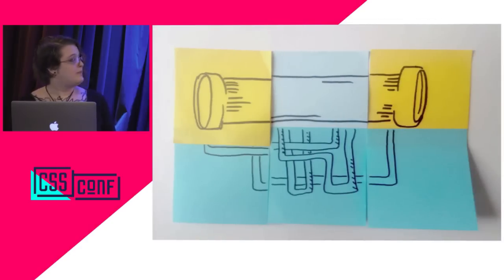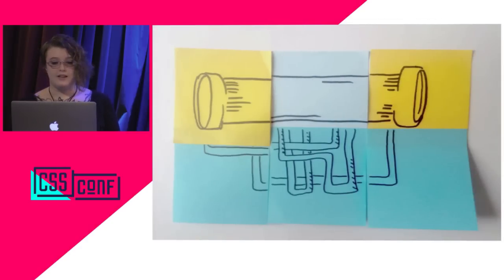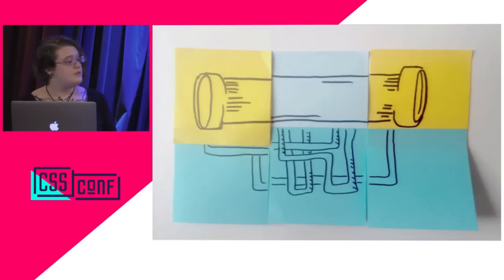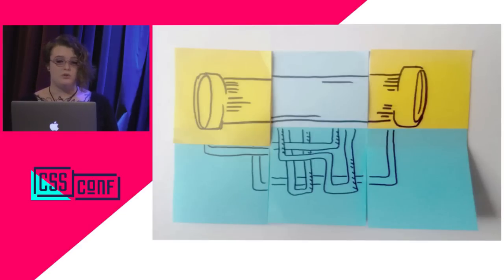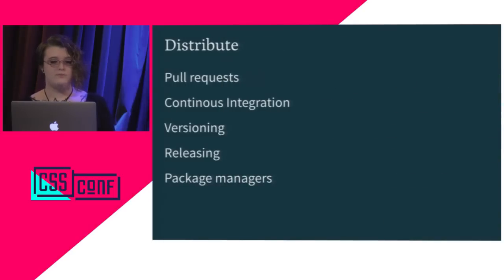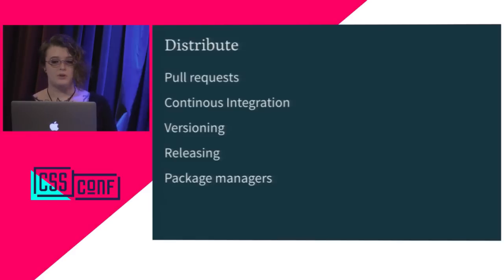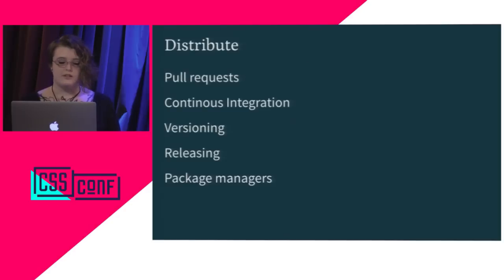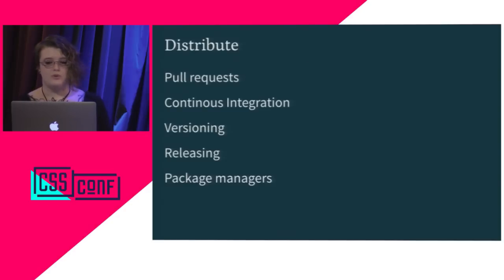Our code is now all built and tested. The last category of automatable tasks that we'll cover are distribution-related. Distribution starts at the point where we take new, verified code and share it with others. If you've ever used Bower or NPM to consume an open source library or plugin, you've benefited from formally distributed code. Specifically, we'll talk about pull requests, versioning, and making releases available to a package manager.